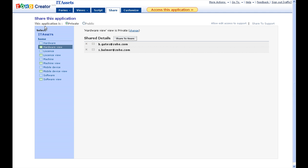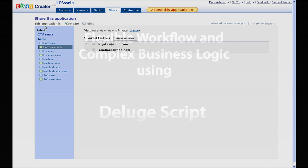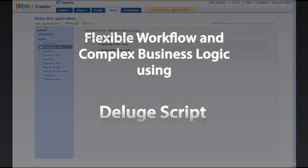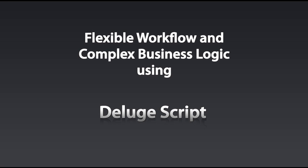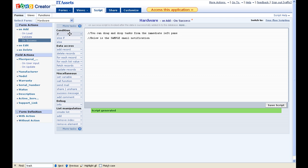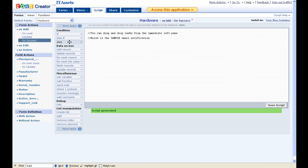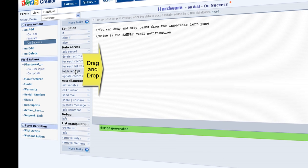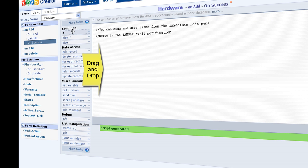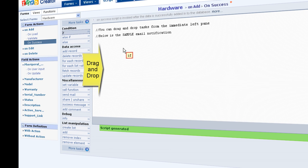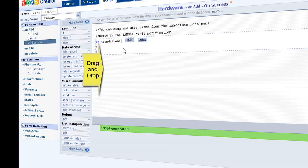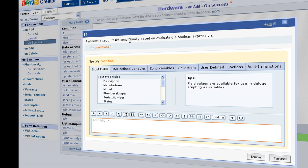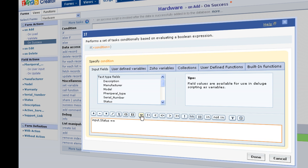Apart from sharing, we can add business logic using the inbuilt programming language deluge script. This has loads of functions and tasks which can be used to set business rules. You don't have to be a pro developer to use deluge script. It's quite easy.